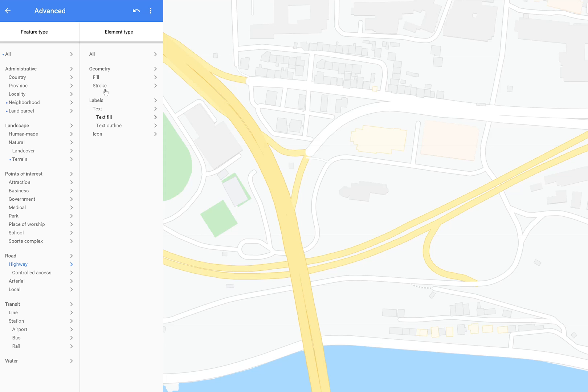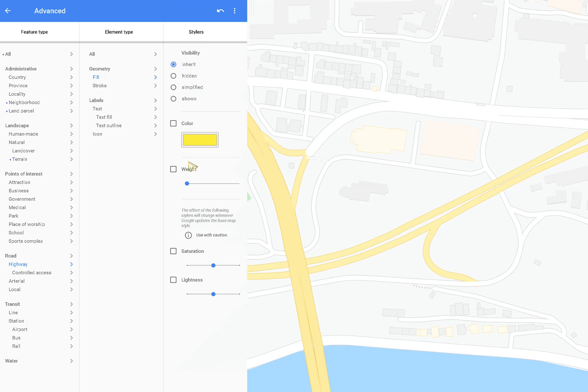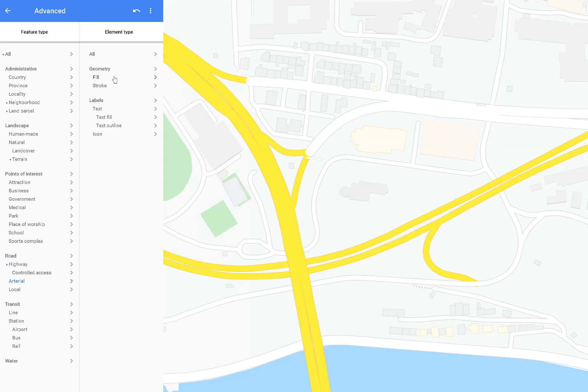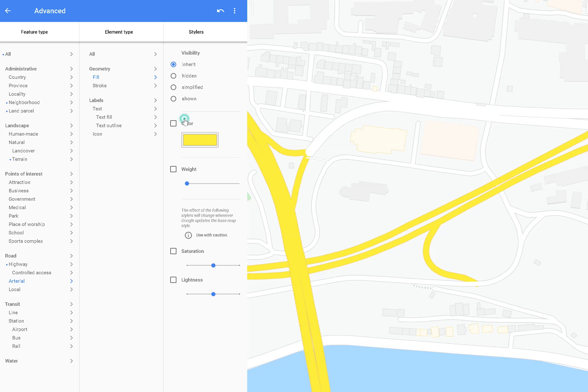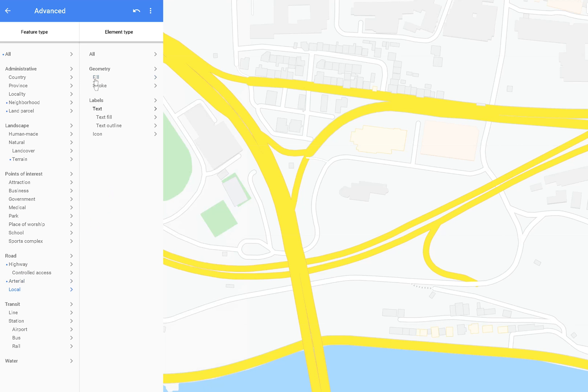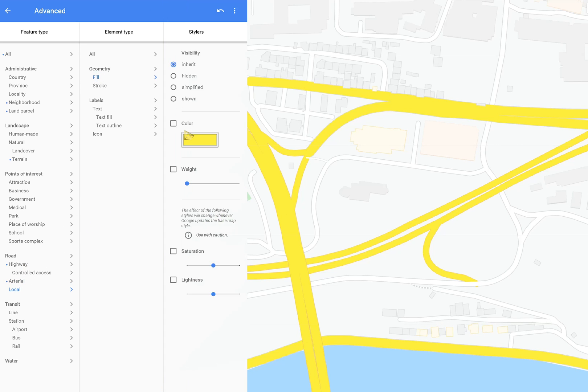Then go into roads, and I'm going to change the highways and the main roads to one color and leave the local to a different color. That way I can select it in Illustrator really easily.